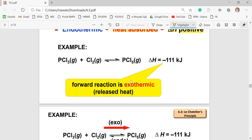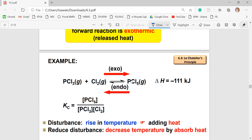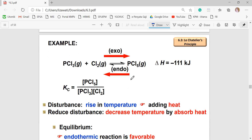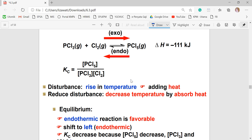In this example, the ΔH value is negative, which means the forward reaction is exothermic — heat is released to the surroundings. The reverse reaction is therefore endothermic, meaning heat is absorbed. If the disturbance is an increase in temperature, which means adding more heat, the system tries to decrease the temperature by absorbing the excess heat.